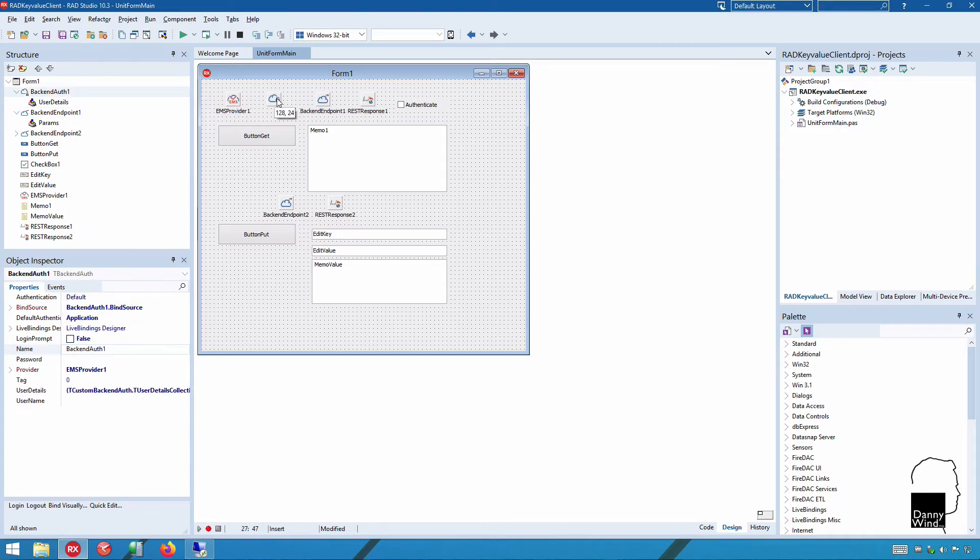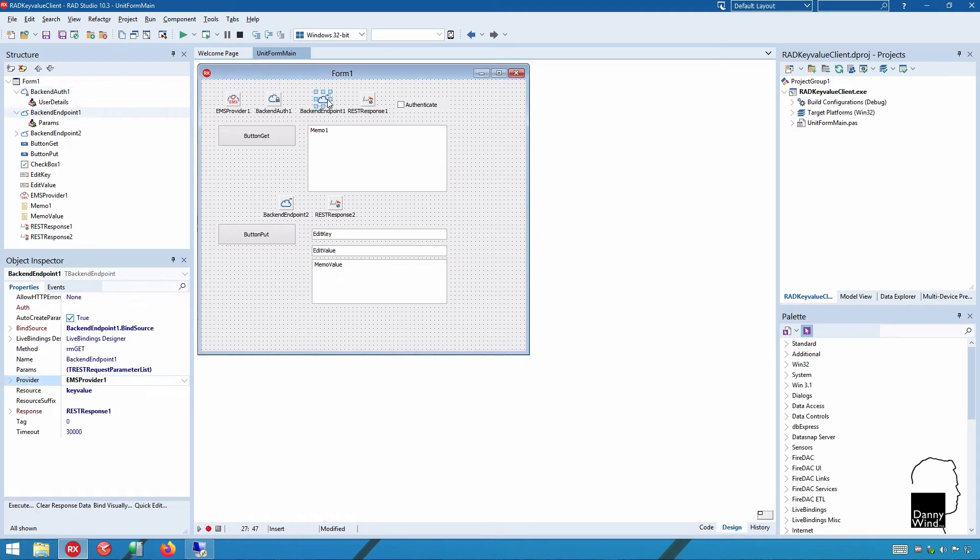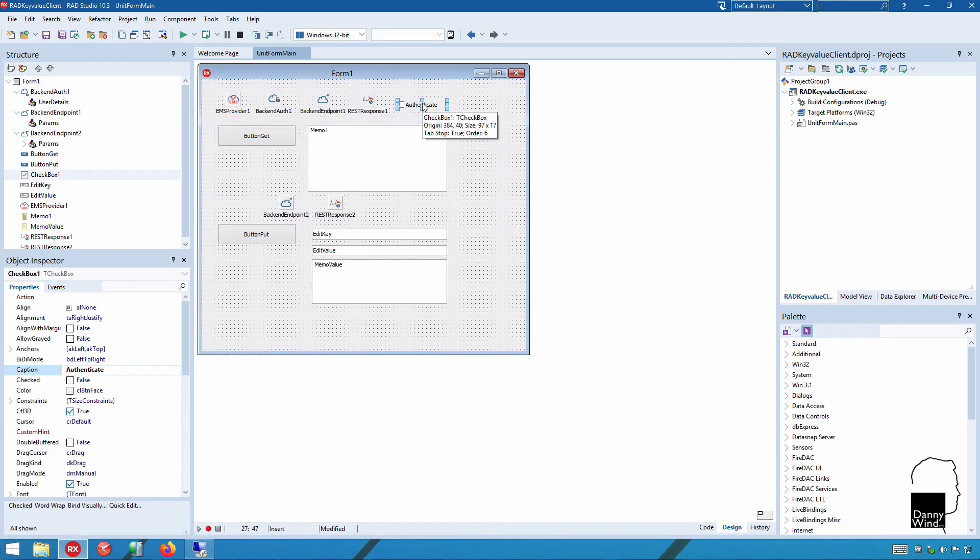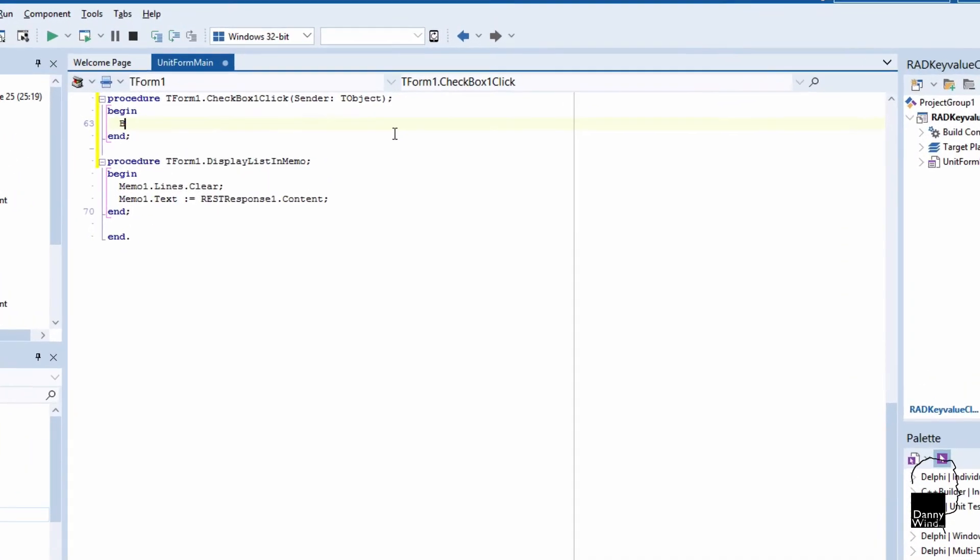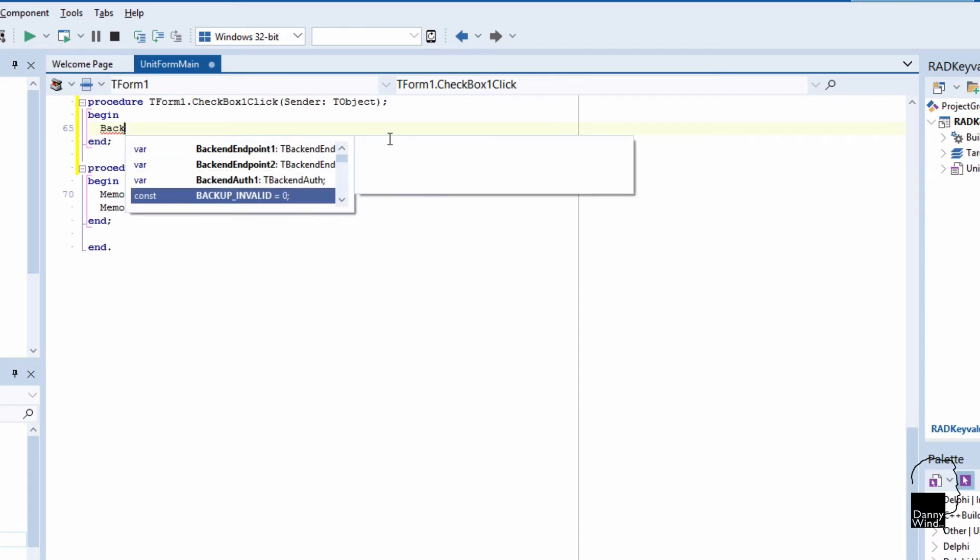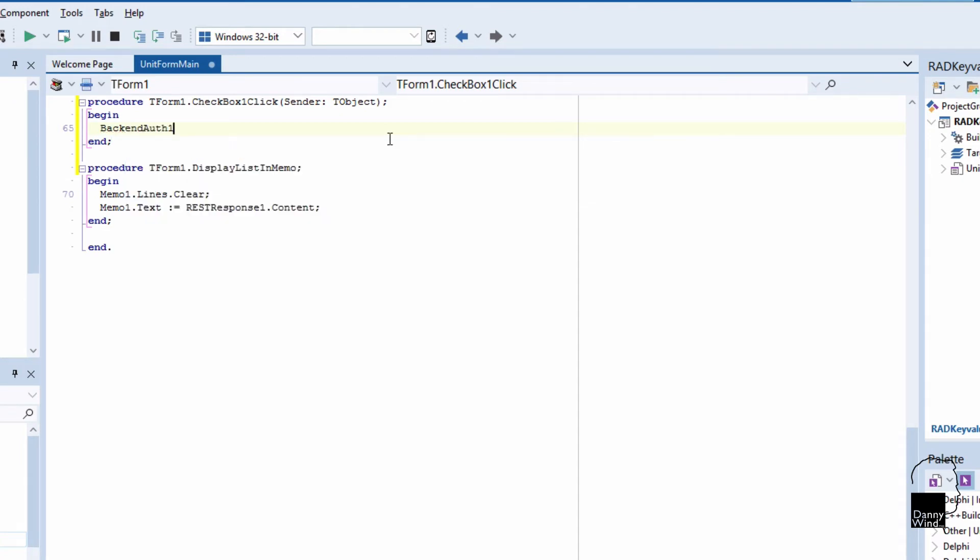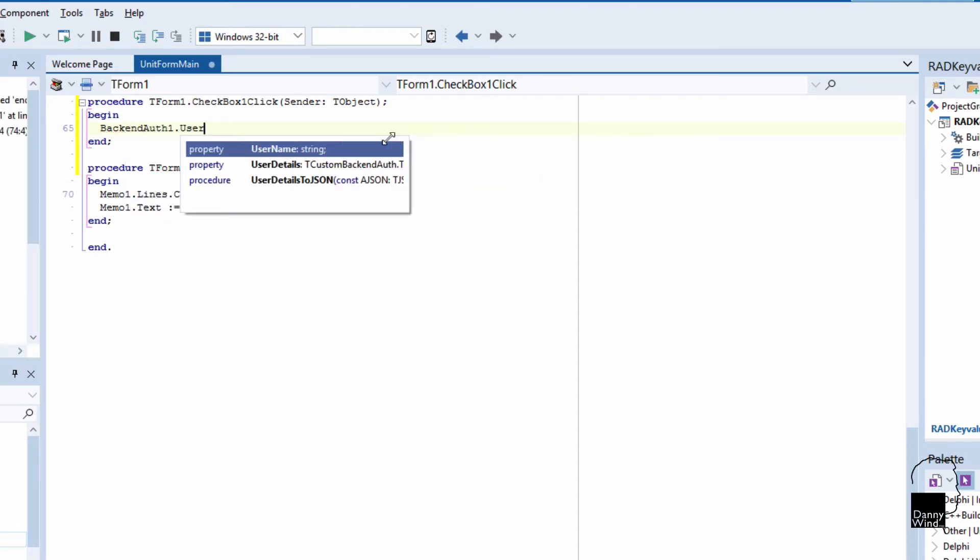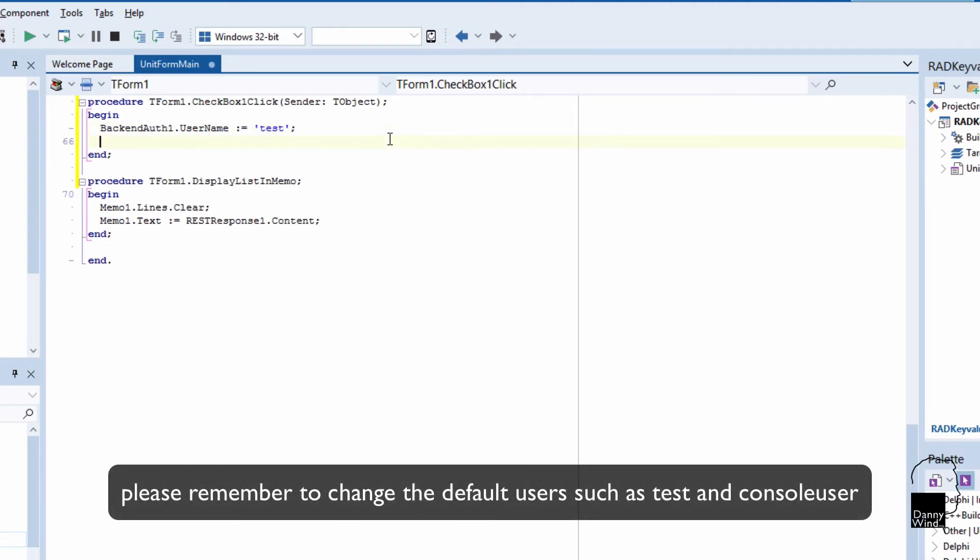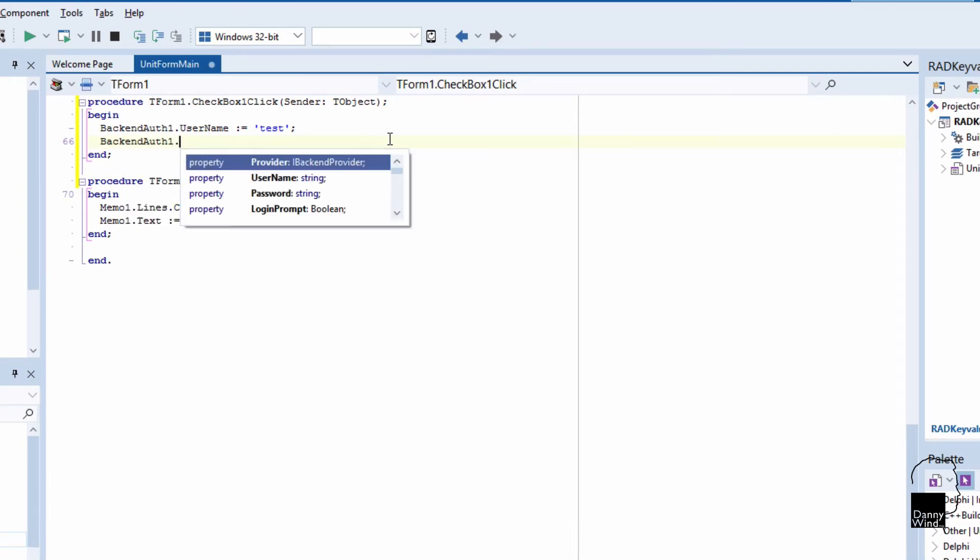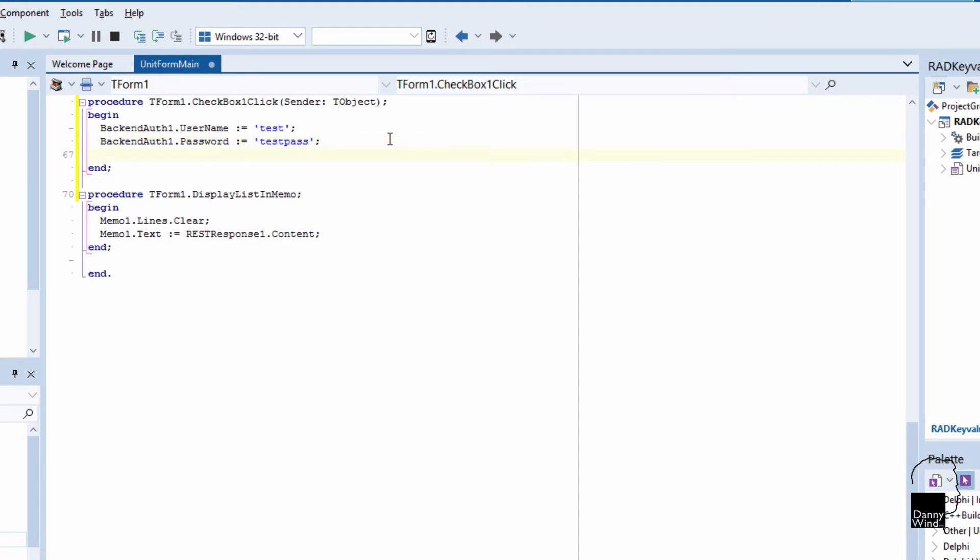Each backend endpoint you need to connect to that backend auth, but the backend auth by default is already connected to the EMS provider. So set the authentication of both backend endpoints. Then in the onclick of the checkbox I'm going to actually log in to the backend using the default users. The username is test and the backend auth password is just testpass.